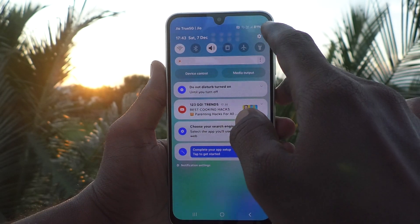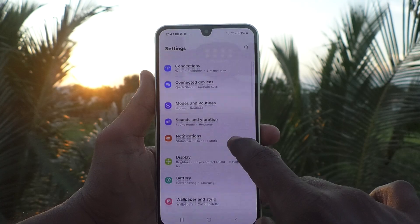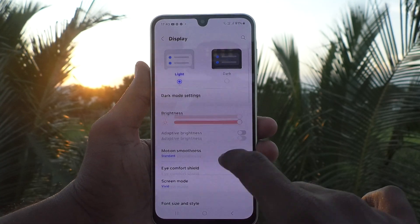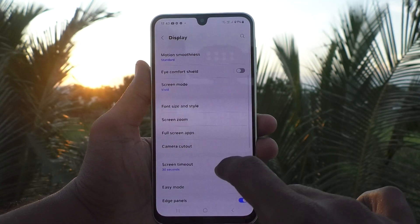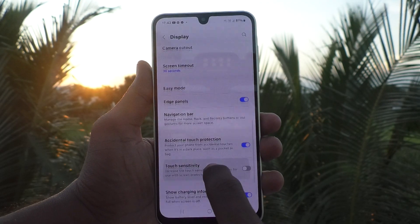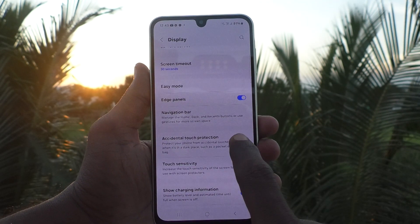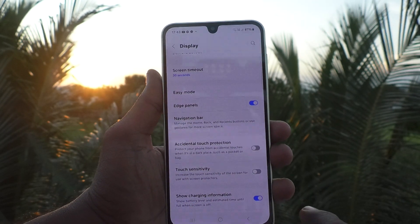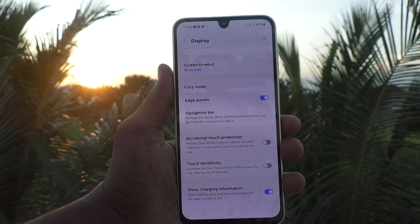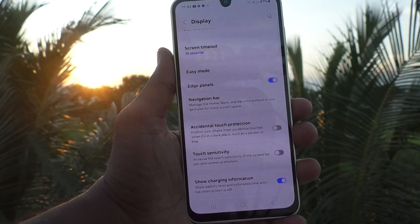In your phone, go to Settings, then go to Display. Here we will find an option called Accidental Touch Protection. Just tap to turn it off, and that's how you turn off accidental touch protection.